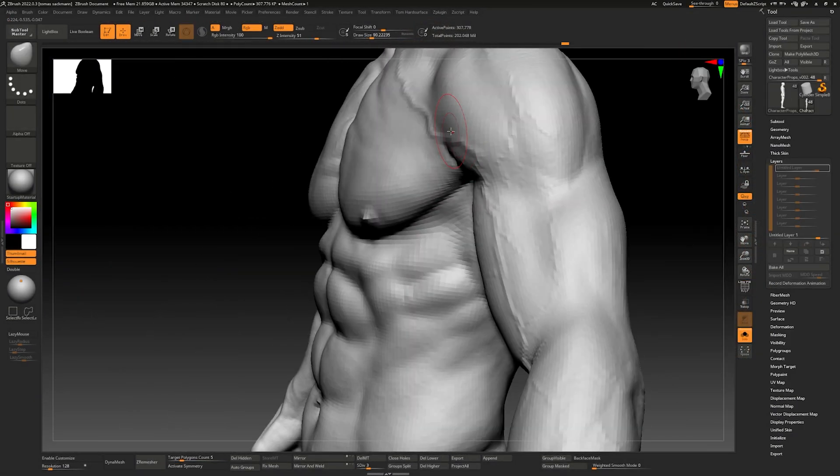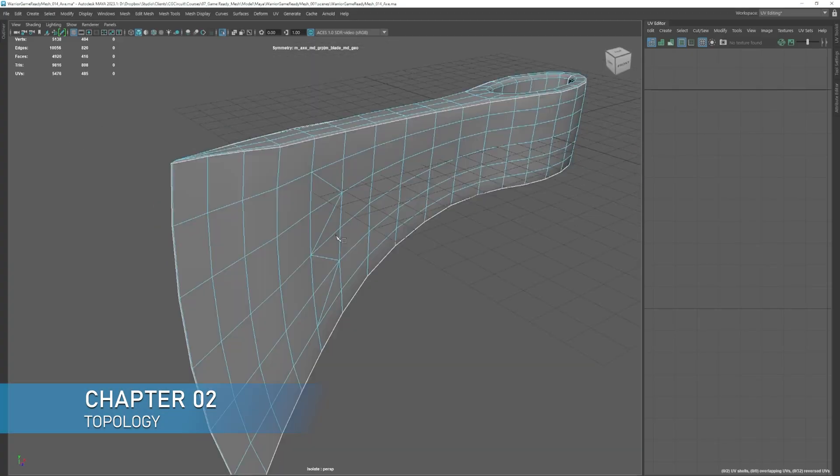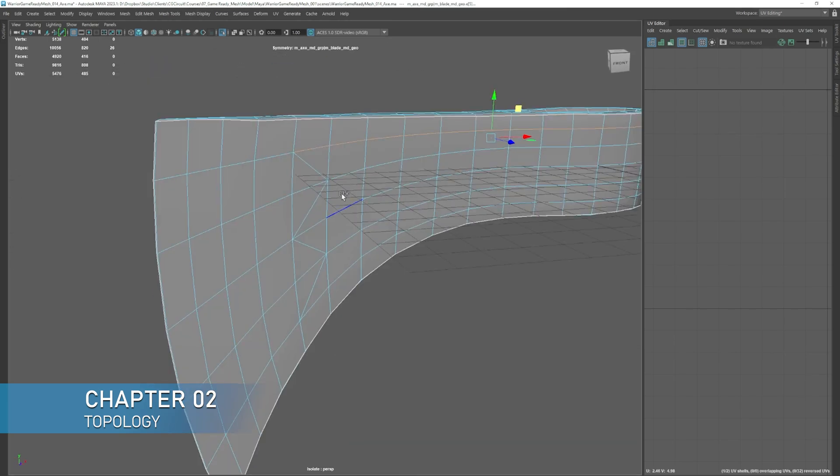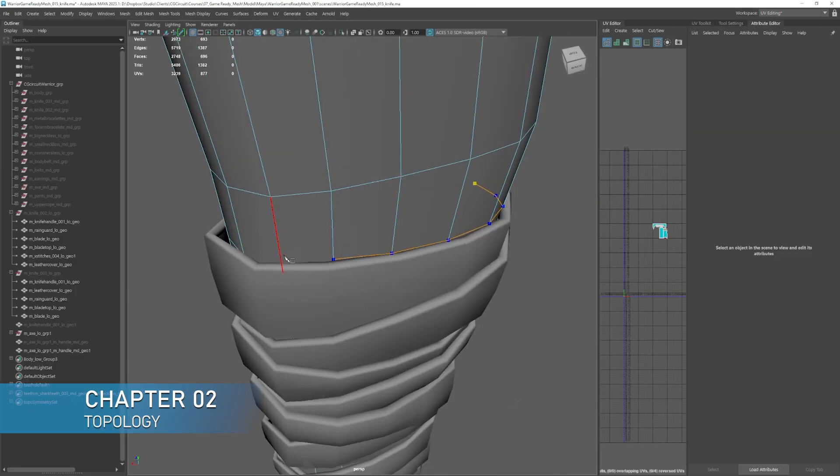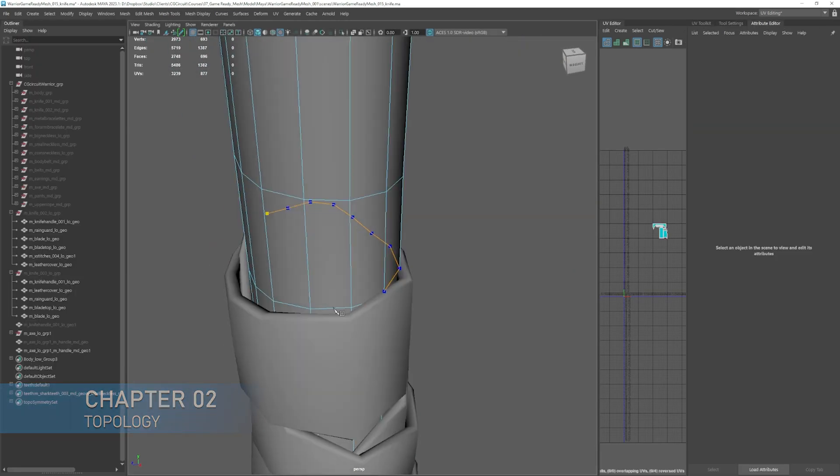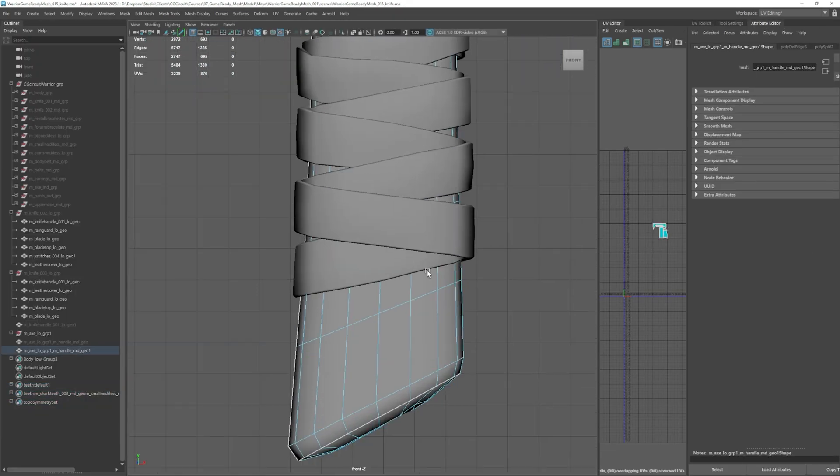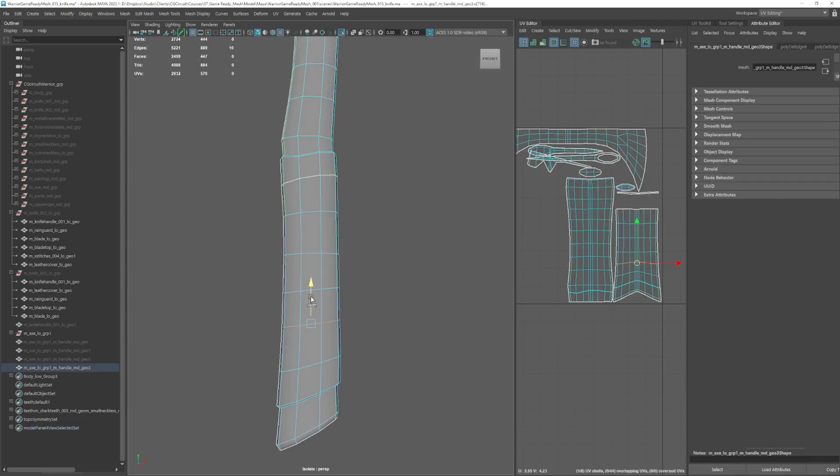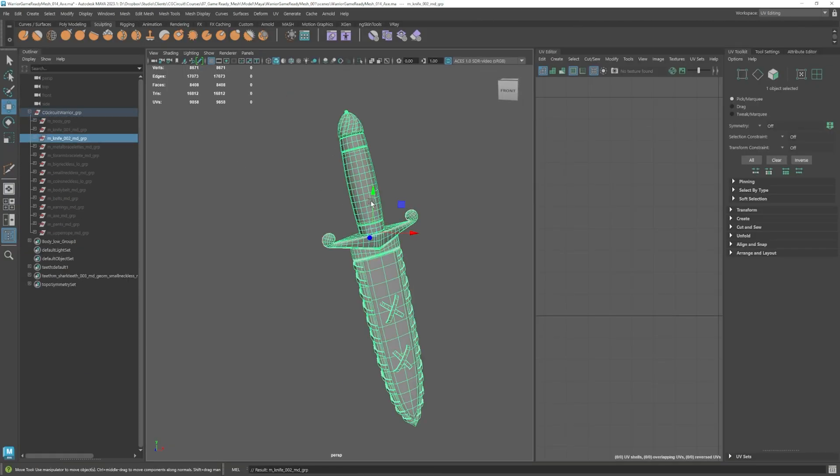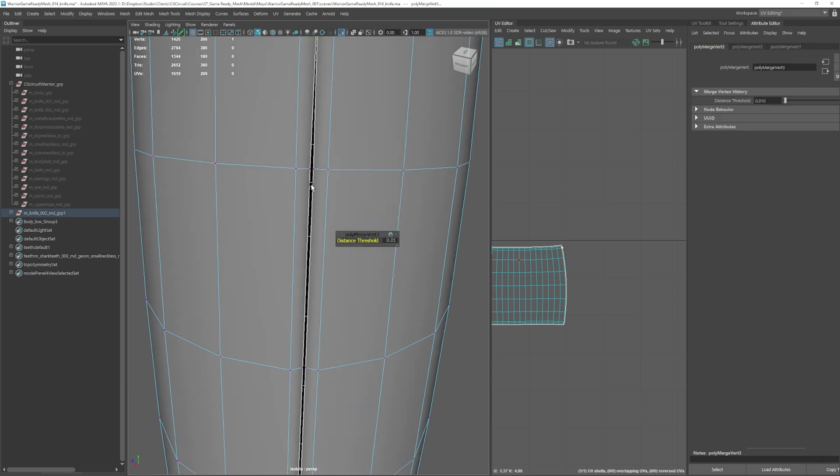In chapter 2, we will focus on topology, shape and polycount, optimizing our meshes to run in real-time while maintaining top-notch quality and meeting production requirements from other departments like rigging and animation.